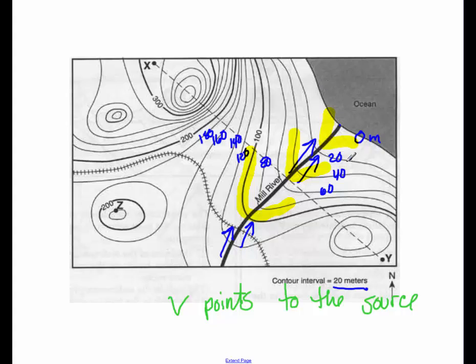What else do we see going on here? If you were to walk, where would the steepest part of this be? Right here. Quite steep. How do we know? The lines are close together.